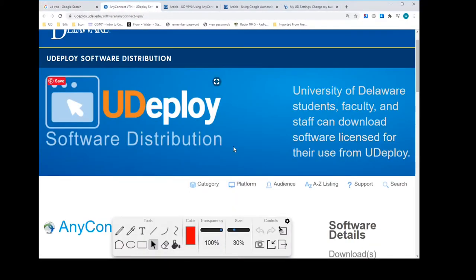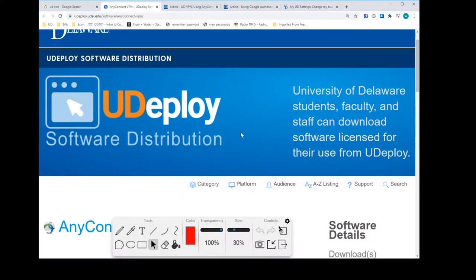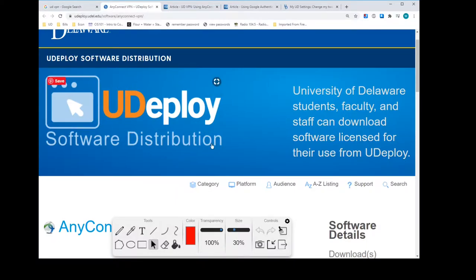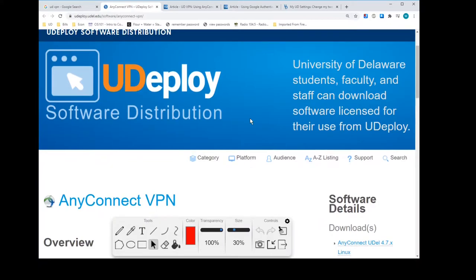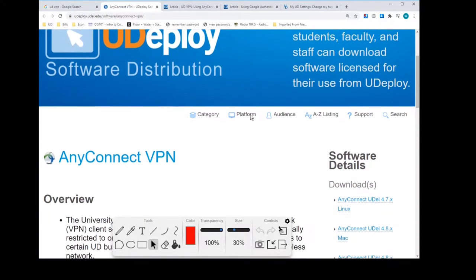It says here, Udeploy. So we are at the Udeploy software distribution portion of the University of Delaware site. This repository here has software in it that you can download for free. So you might find other things in there that you like.